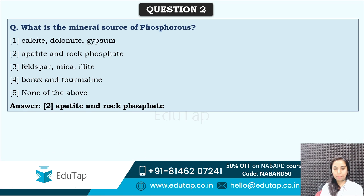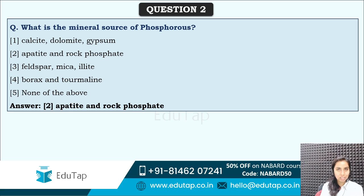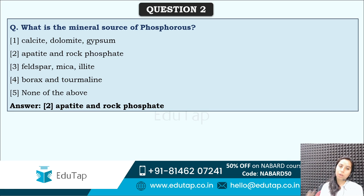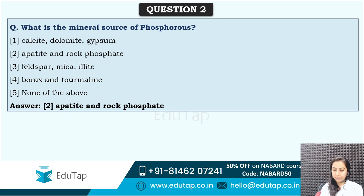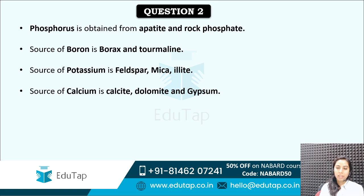The correct answer is option 2 — apatite and rock phosphate. I know it is not easy to remember all these things but that is why we are coming up with these sessions, so that you get to know what type of questions are asked. Akansha, you are very much right. Apatite and rock phosphate are the mineral source of phosphorus.